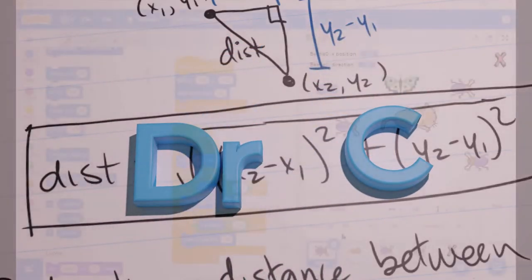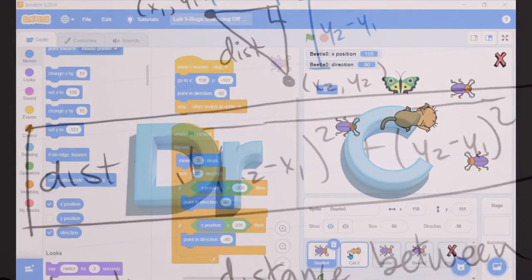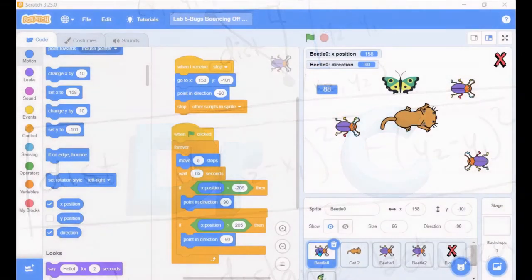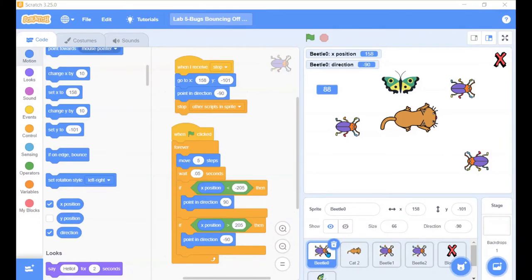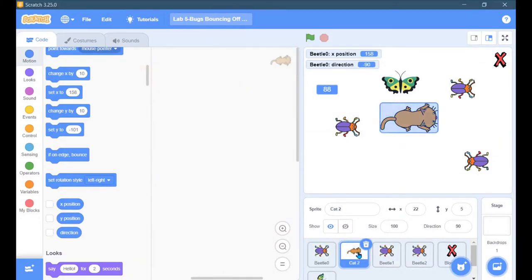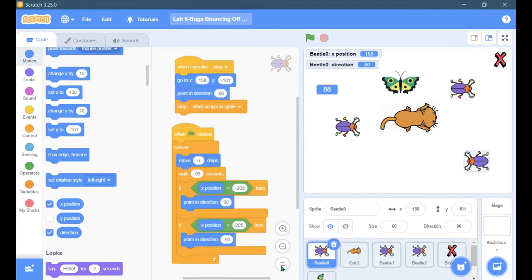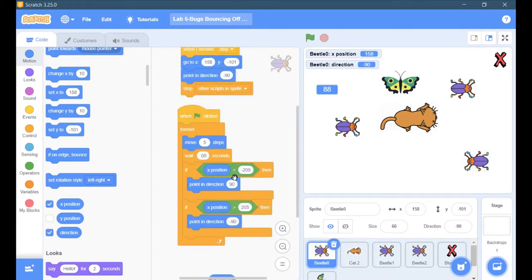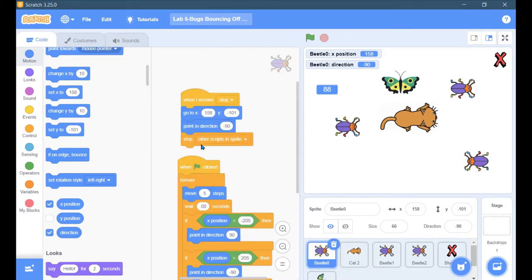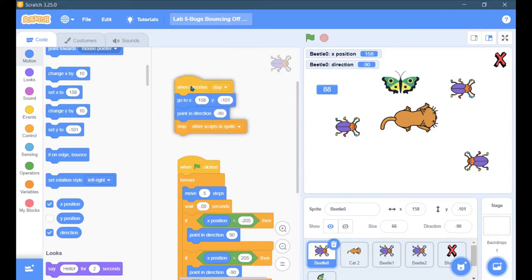I want to copy code from one sprite to another. I have my beetles here, they all have similar code, but my cat I just brought in has no code inside of it at all. I want to move this code from the beetle to the cat.